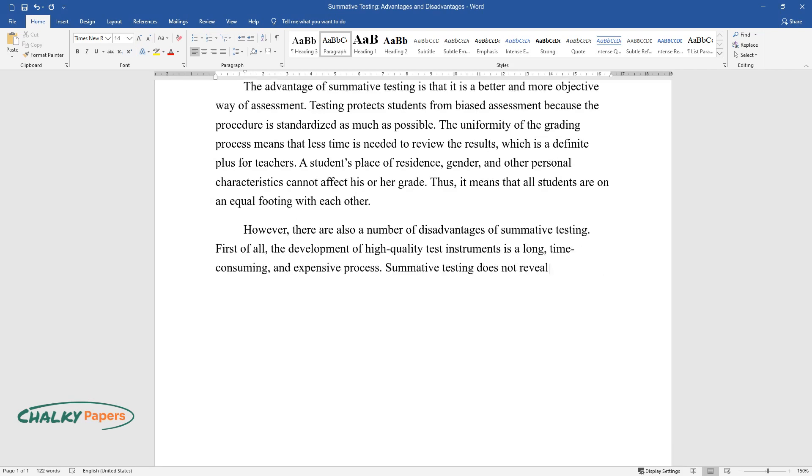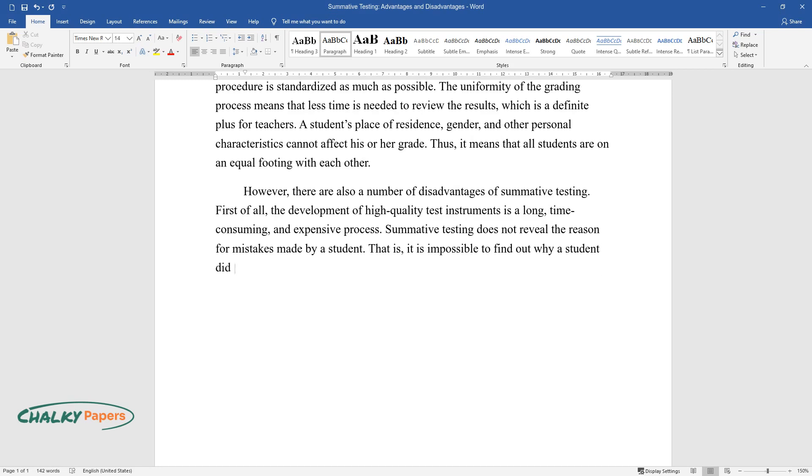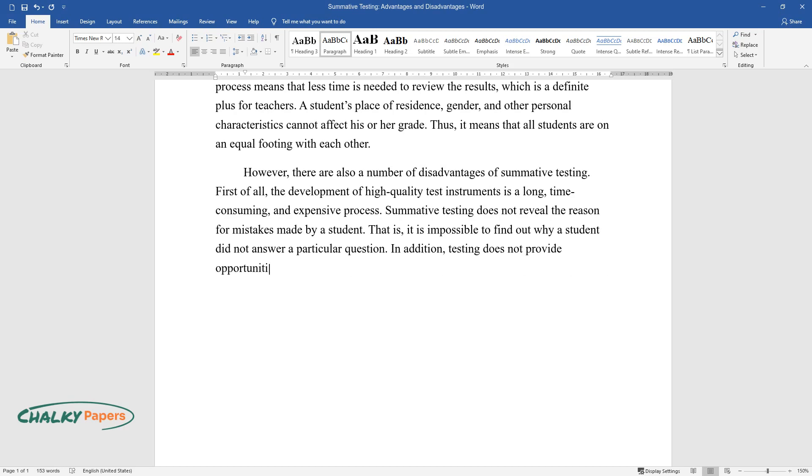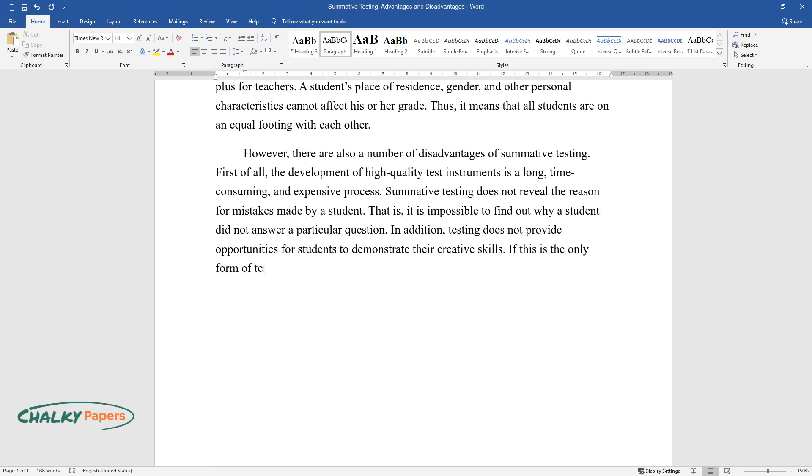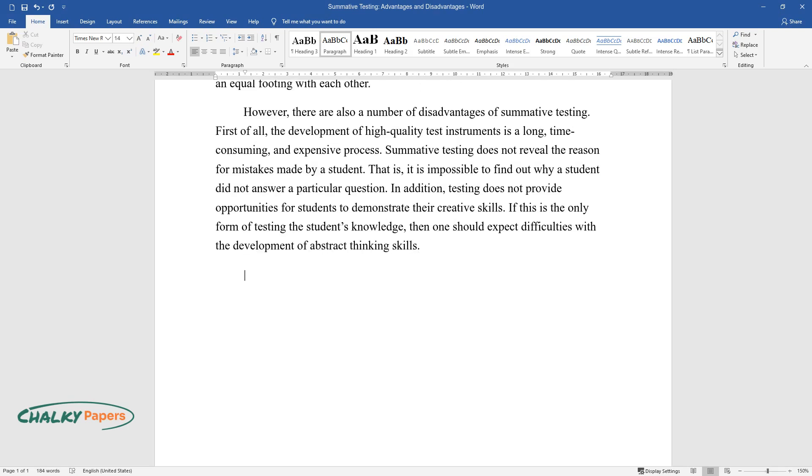Summative testing does not reveal the reason for mistakes made by a student. That is, it is impossible to find out why a student did not answer a particular question. In addition, testing does not provide opportunities for students to demonstrate their creative skills. If this is the only form of testing the student's knowledge, then one should expect difficulties with the development of abstract thinking skills.